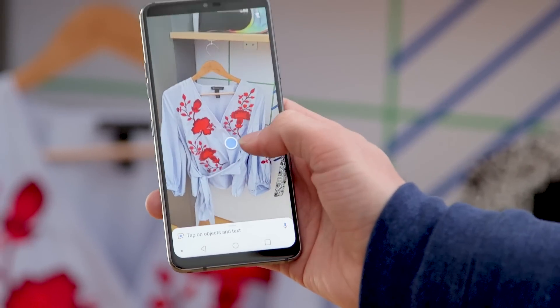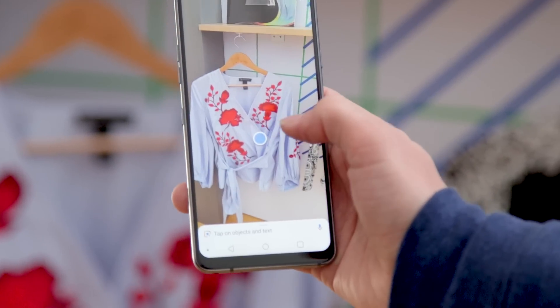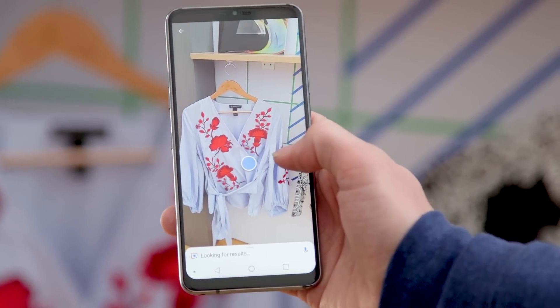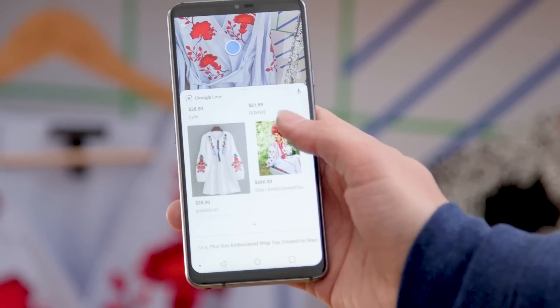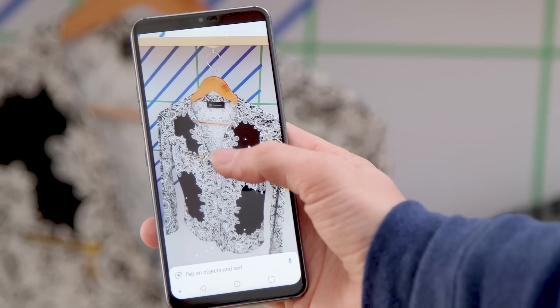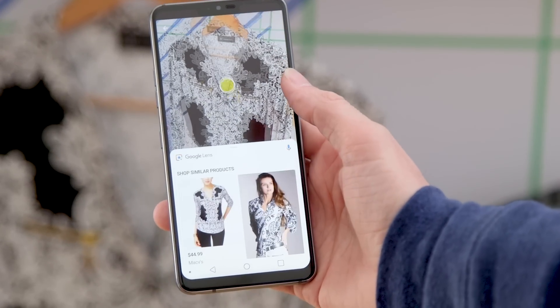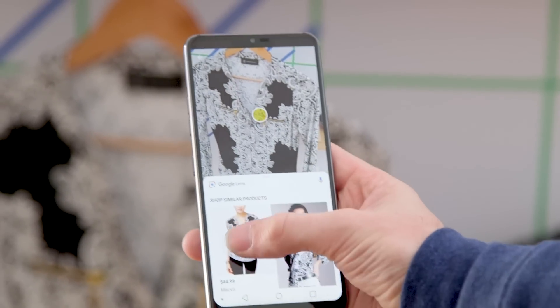Another new feature is Style Match, which has you pointing your phone's camera at things like clothes or nice pieces of furniture that you like, and it finds not just the exact item but stuff that is in that style — similar patterns, textures, or shapes. So you're not buying the exact same item as someone you saw in the real world; you're looking for something that suits your taste. This worked pretty well in our demo — it picked out items that look very similar, as well as the exact original item.